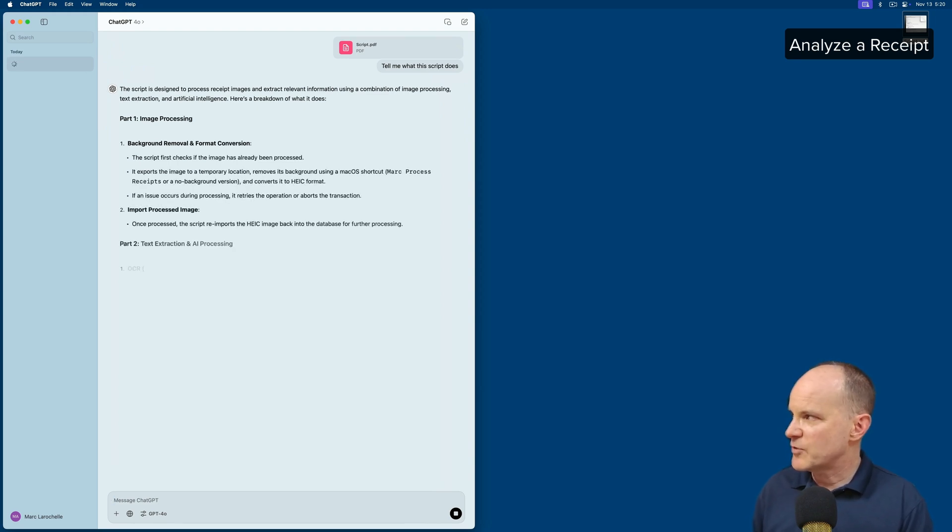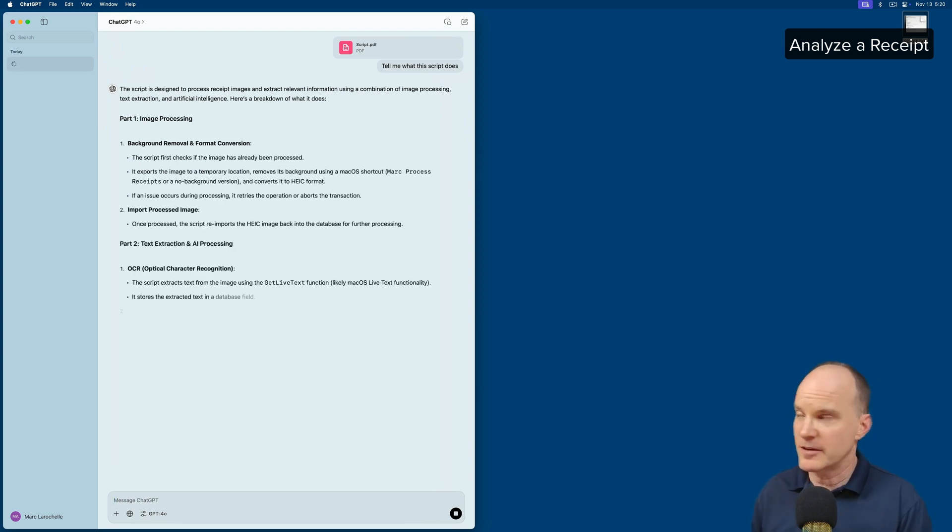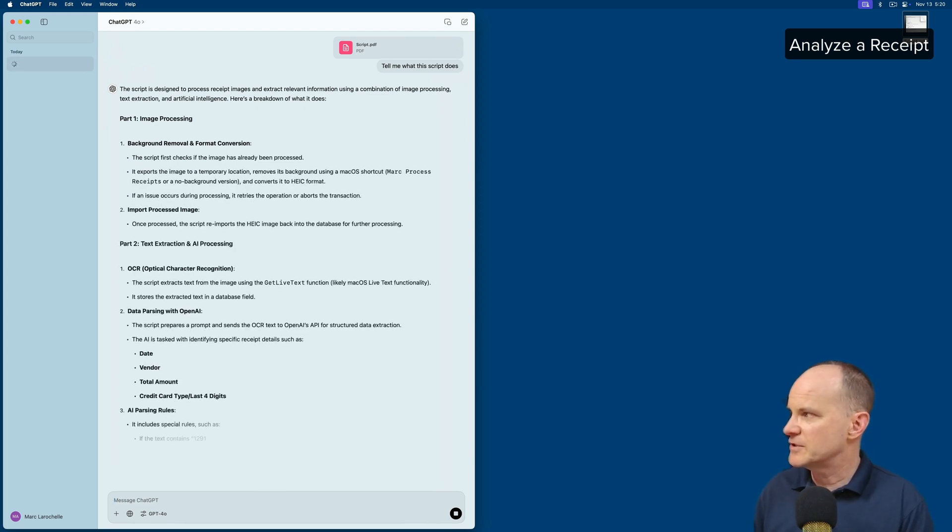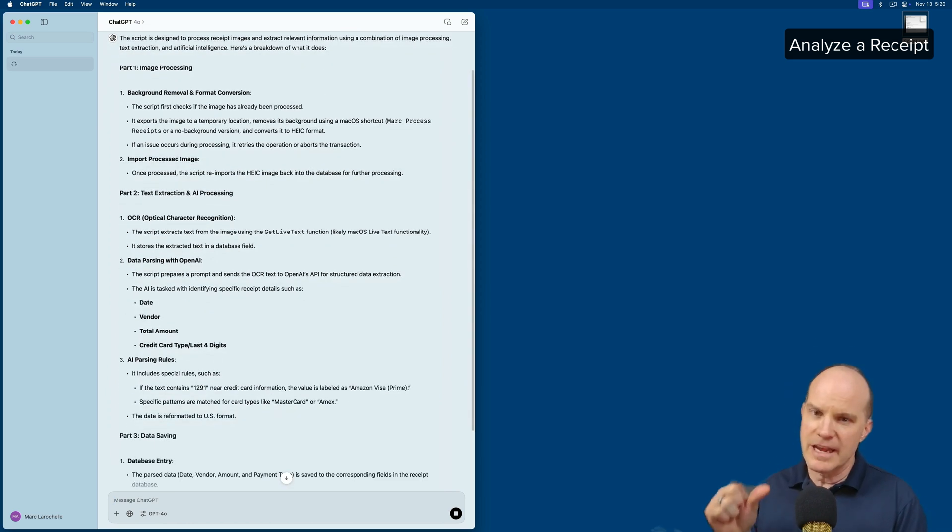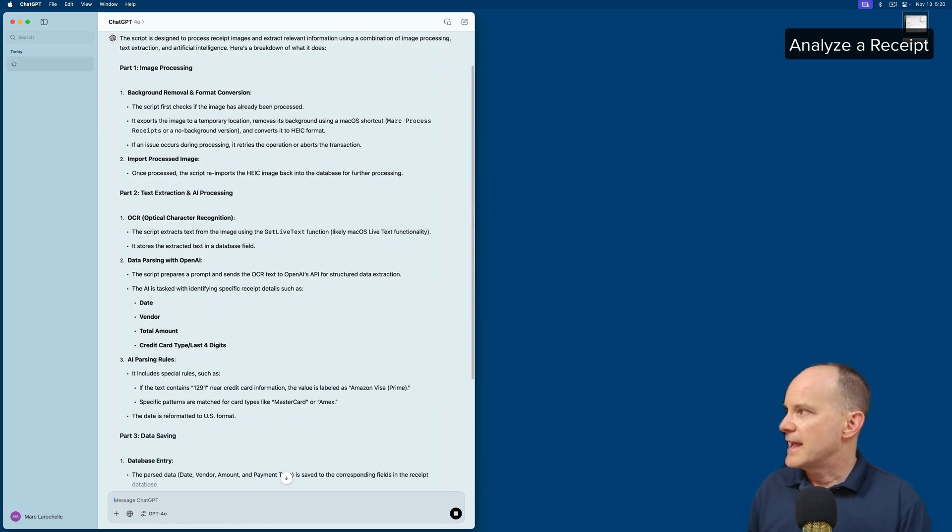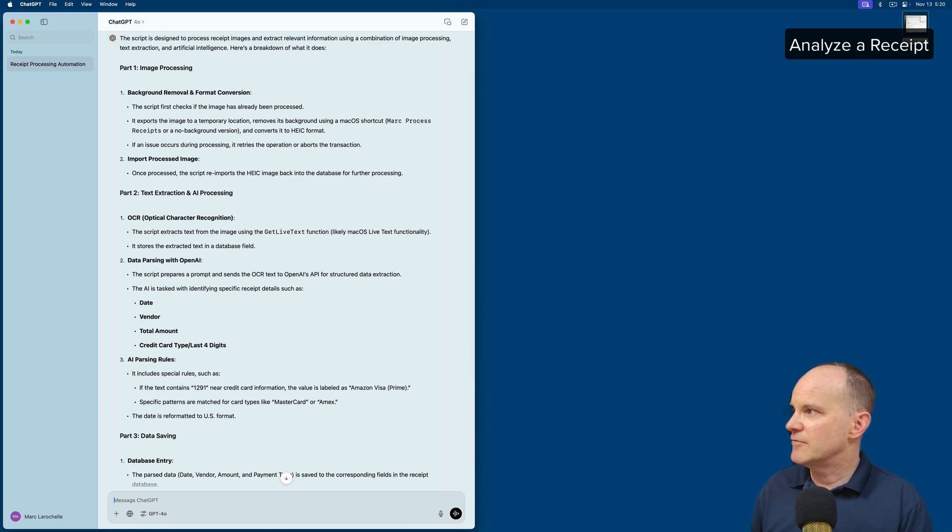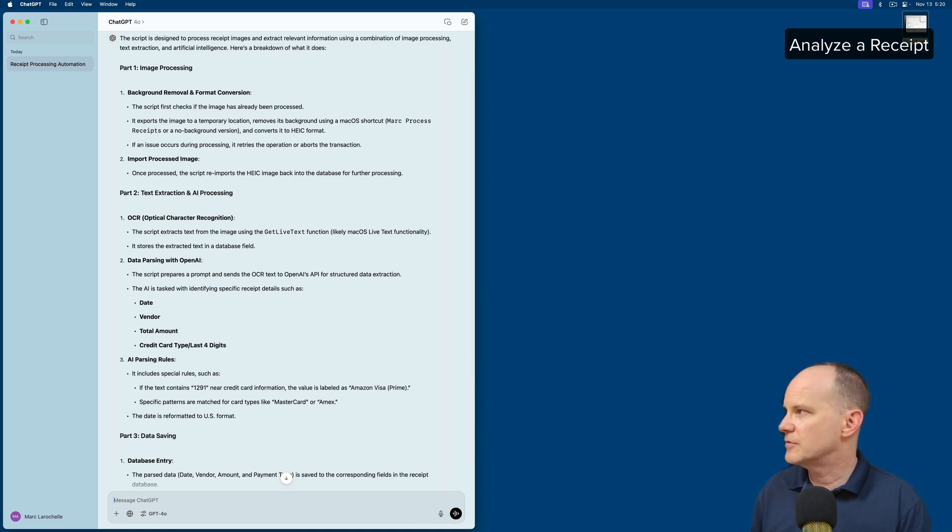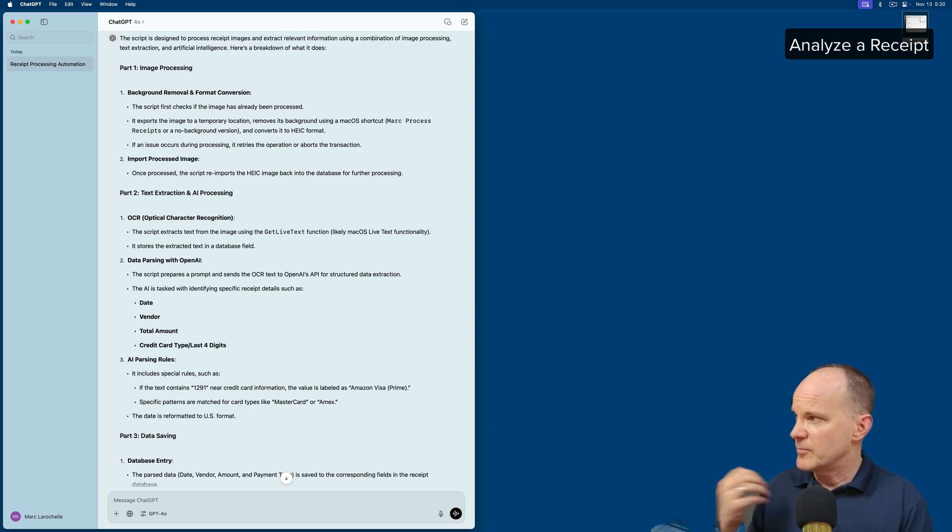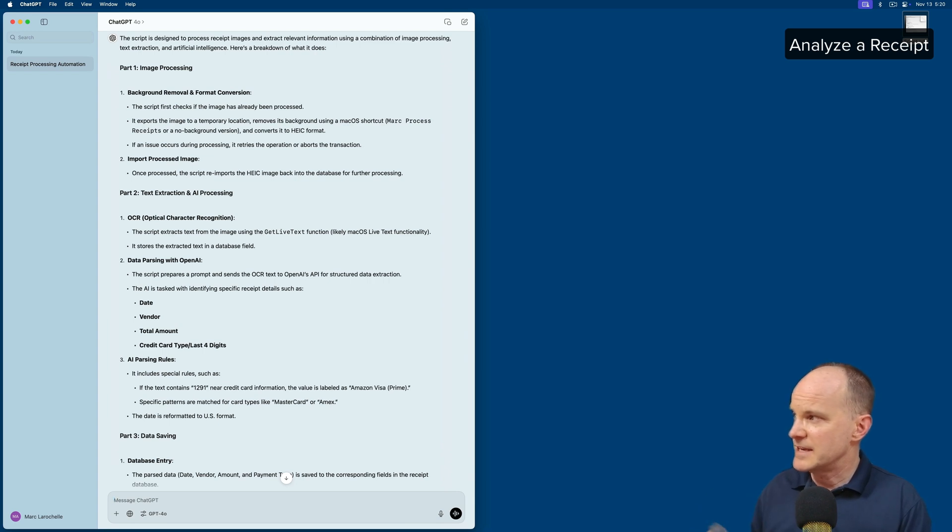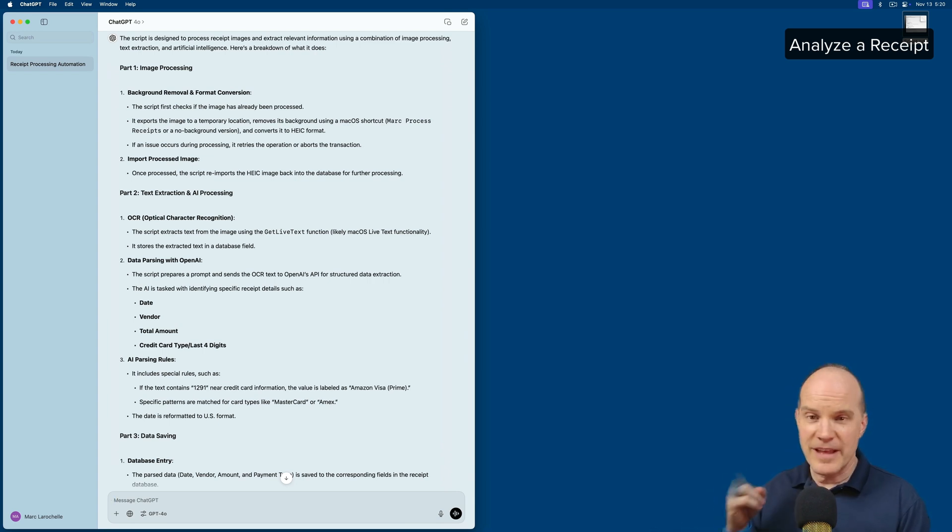And it should analyze it and tell us what it does. So it says, image processing, background removal, and format conversion. So it knows that. The script first checks if the image has already been processed. So it's looking at my if then. It exports the image to a temporary location, removes the background using a macOS shortcut, which is true. If any issue occurs during processes, it retries the operation or aborts the transaction. Then it imports the image as an HEIC file. And that's part one.